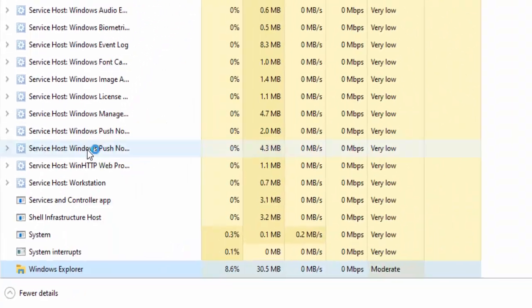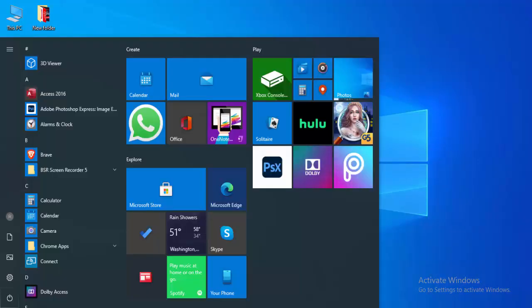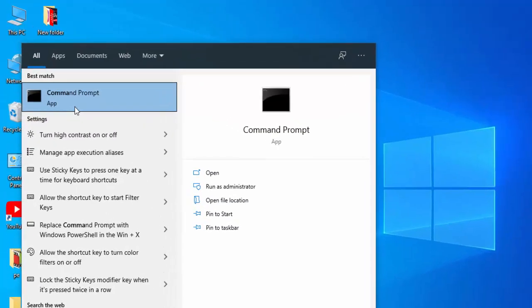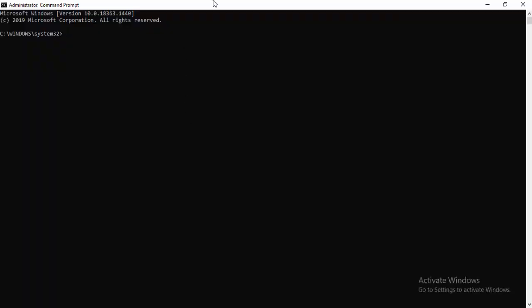Second method: go to your Start menu, type Command Prompt, right-click, and select Run as Administrator.